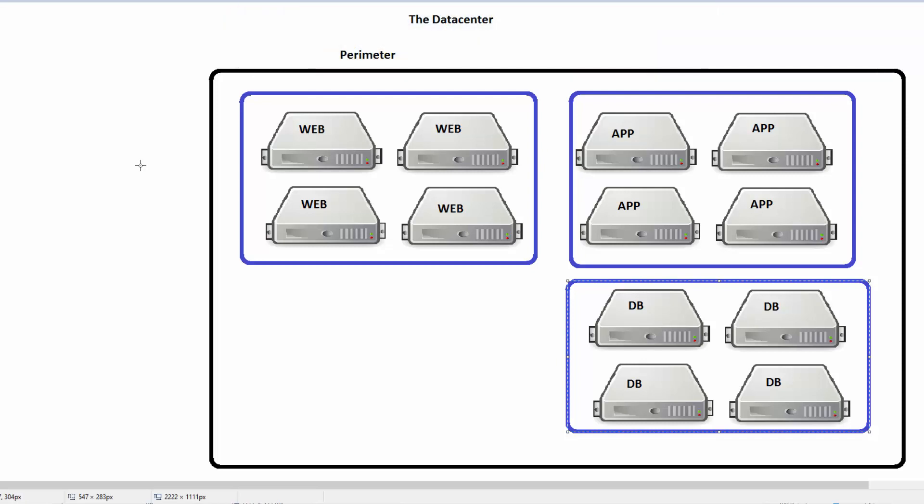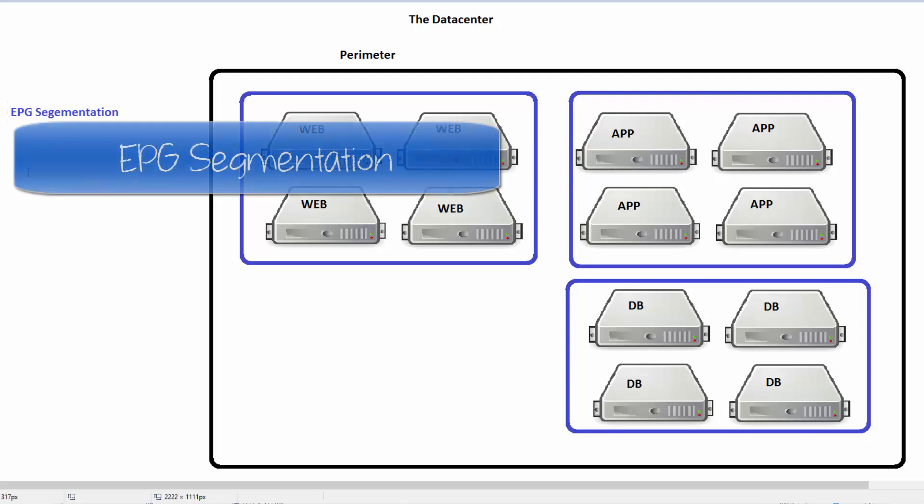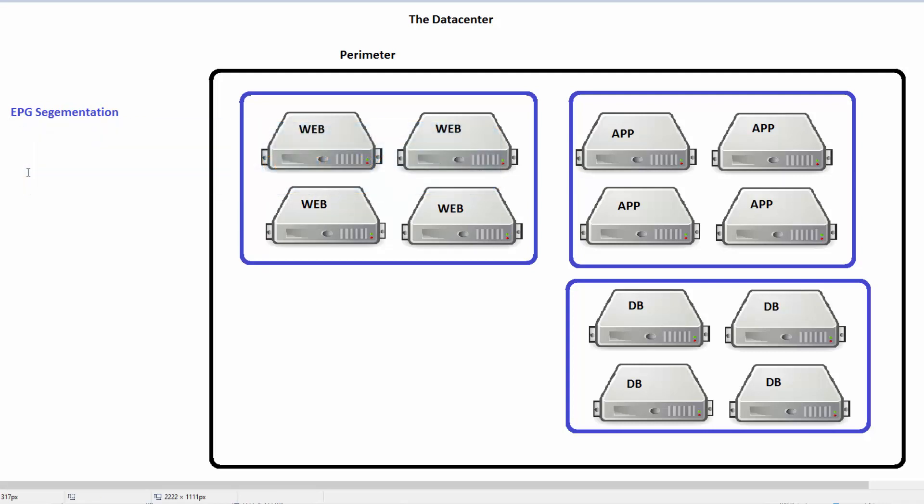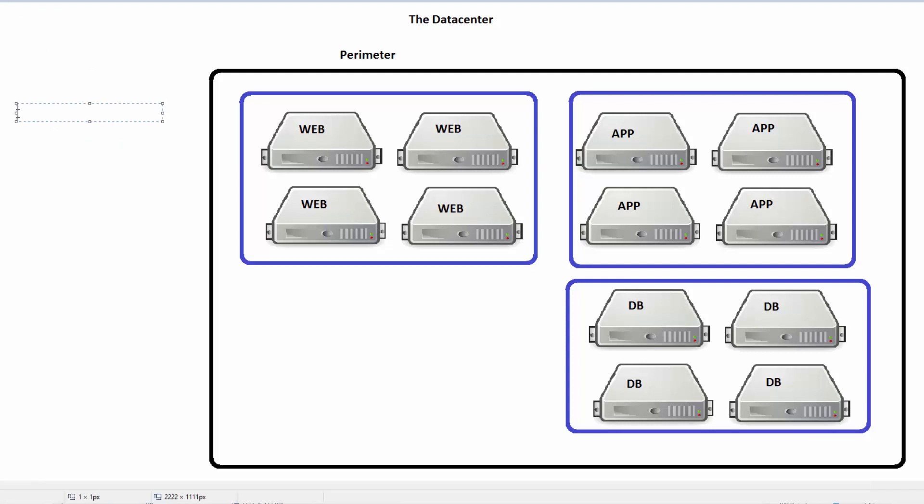This is our first level of segmentation, EPG segmentation. To be honest, for a lot of companies, we find that this is enough segmentation, that this is really all the segmentation they need at a security level. But some companies want to have more security.